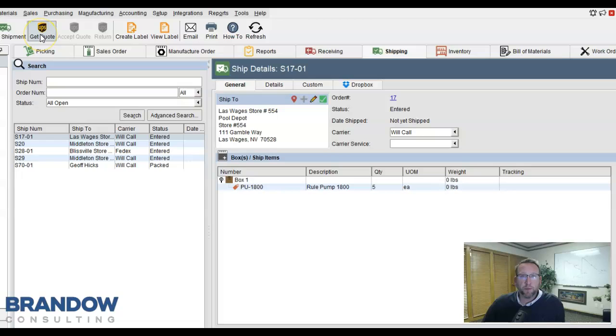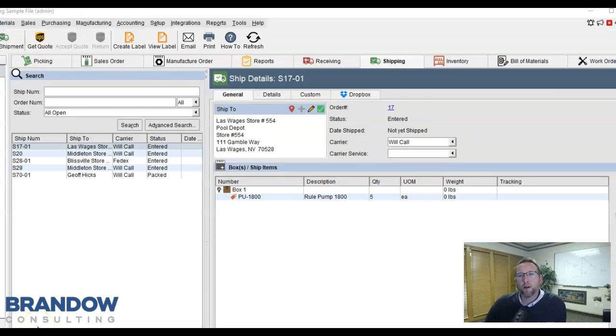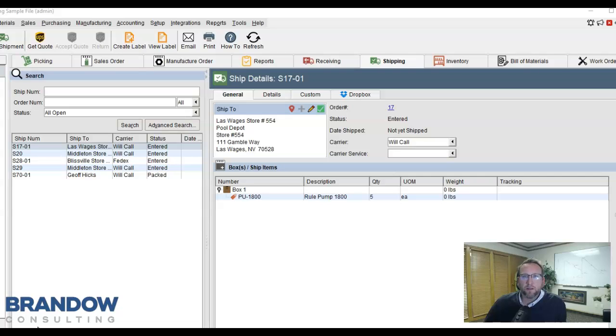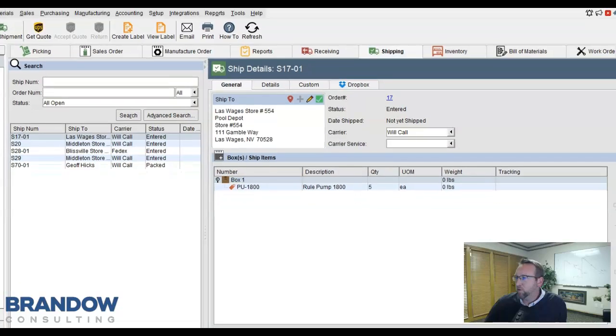Or for simple UPS orders, print out your shipping label directly from Fishbowl. Once your shipping label is printed in your carrier software, the tracking number and the cost of that package will automatically flow back to Fishbowl.